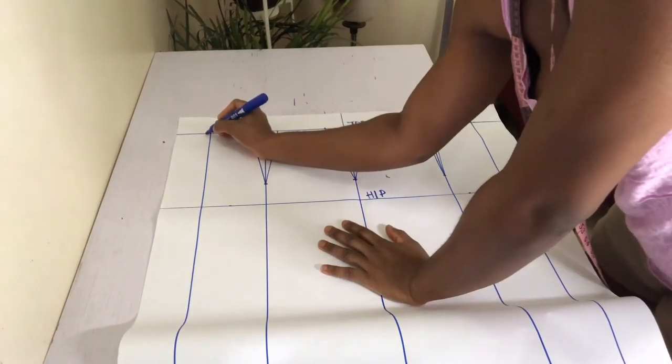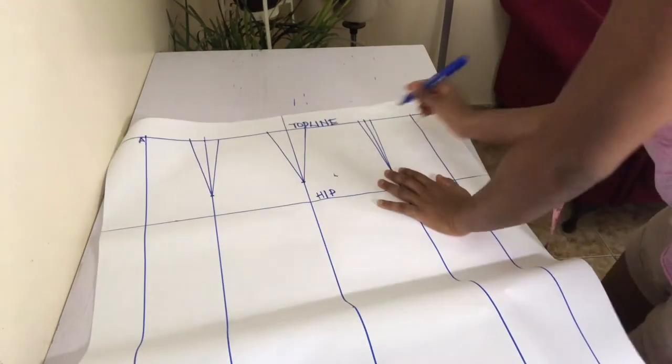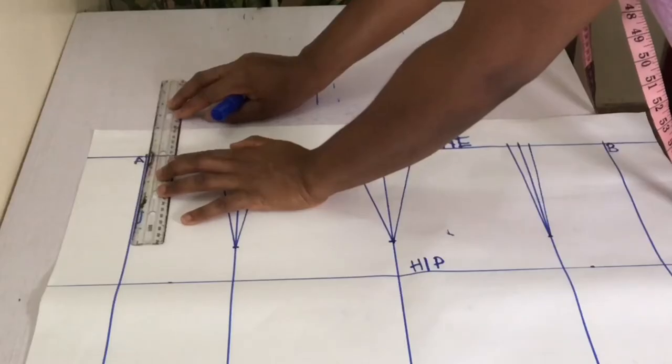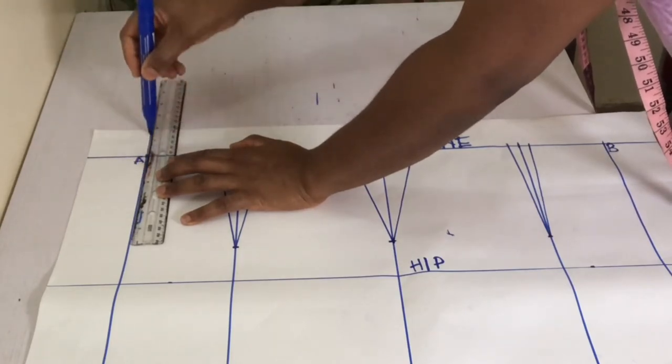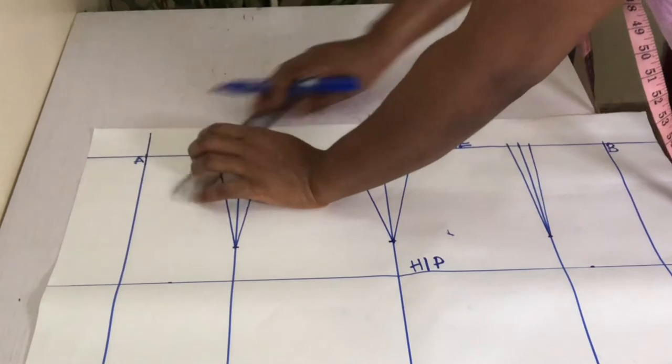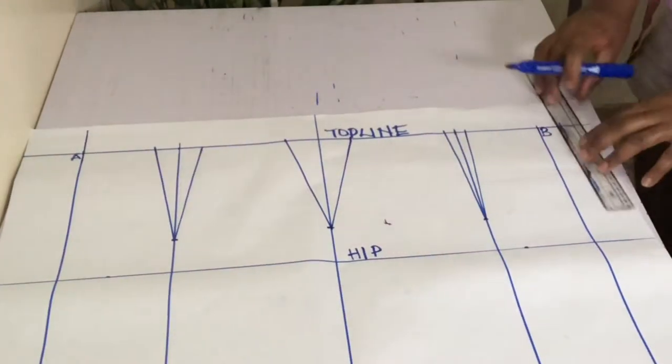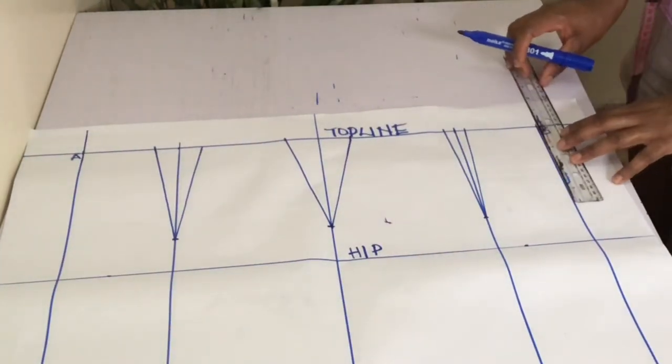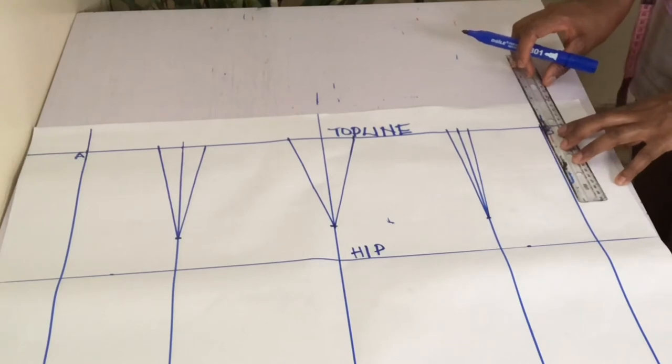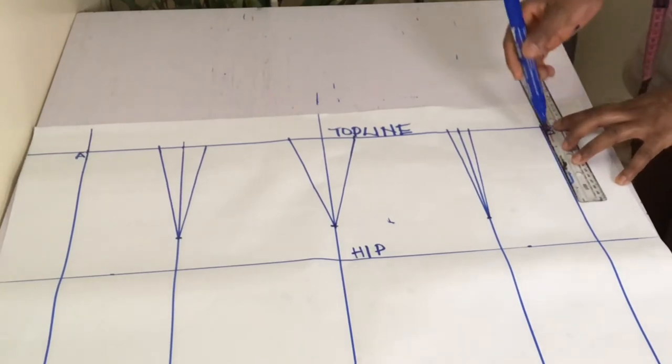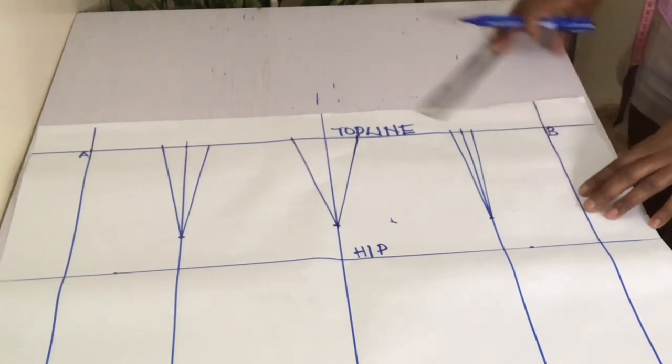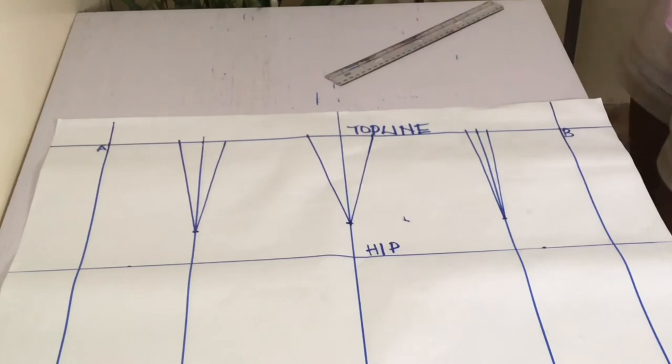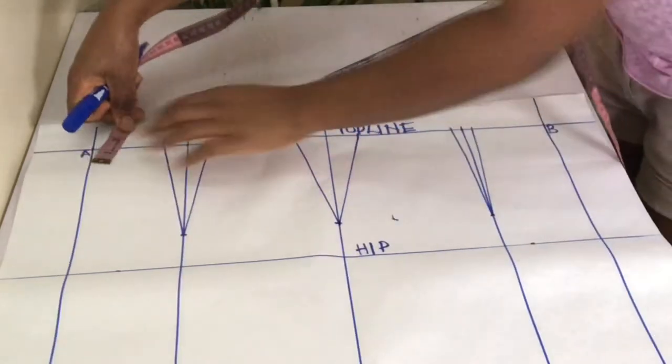Labeling where your center back and center front lines touch the top line as A and B, extend the center back and center front lines upwards. On the left hand side you will need to calculate the difference between your center back to floor and side waist to floor measurement. If your side waist to floor measurement is longer, mark the difference below A, and mark above A if your side waist to floor measurement is shorter. Mine was longer so I marked above.